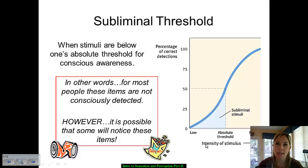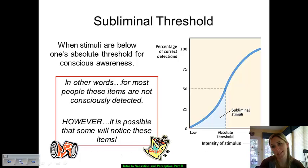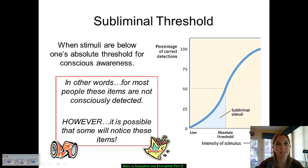Subliminal threshold is our ability to detect stimuli below the absolute threshold. Essentially, we're looking at conscious awareness of stimuli — where subliminal threshold is concerned, you typically don't have conscious awareness. It is possible in some scenarios for people to notice these items, but typically they're presented below your absolute threshold so you don't consciously make yourself aware of them. These are essentially subliminal messages. Much of American pop culture tends to focus on the concept that subliminal messages can influence your buying habits and your voting preferences, so we'll go through a few examples.